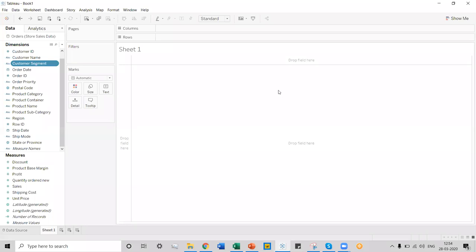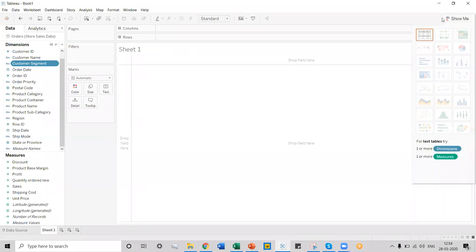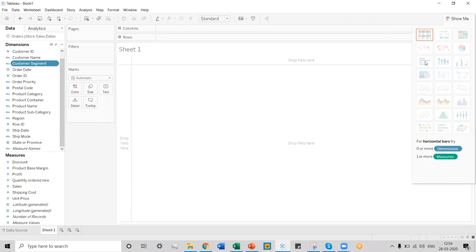Now let's talk about one more important option, which is Show Me. Show Me is that section of Tableau desktop which contains the default visualizations that Tableau provides you. We can see there are 24 default visualizations that Tableau provides. When you hover your mouse on each of the visuals, you will be able to know the name of the visual along with how many dimensions and measures are required to achieve that particular visual. For example, if I hover my mouse over this visual, you can see it says horizontal bars, and it takes zero or more dimensions or one or more measures.